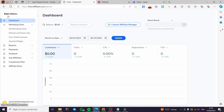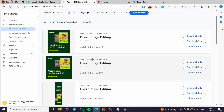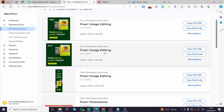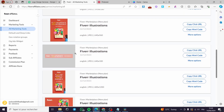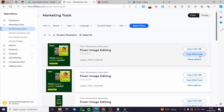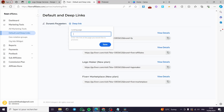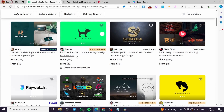This is the standard one. Here on the Fiverr affiliates dashboard, click on All Marketing Tools. You can see we have everything — Fiverr image editing, banners, and all the promotional things we need. But for our purposes, we are going to click on Default and Deep Links. Here we click on the Deep Link — this is the landing page where you enter the link of the page you would like to promote.